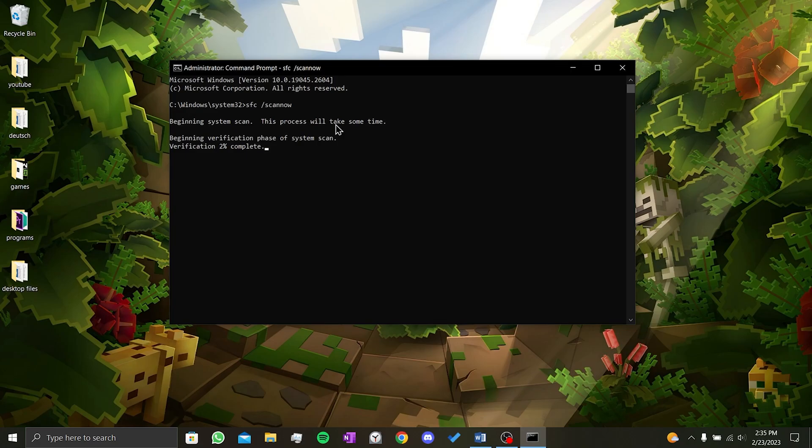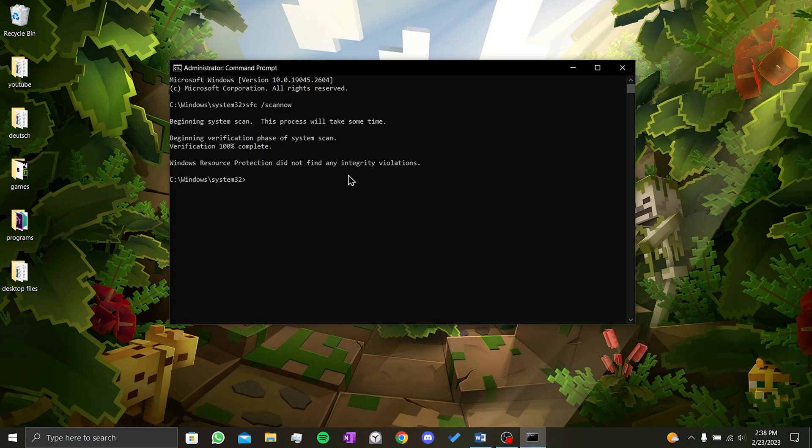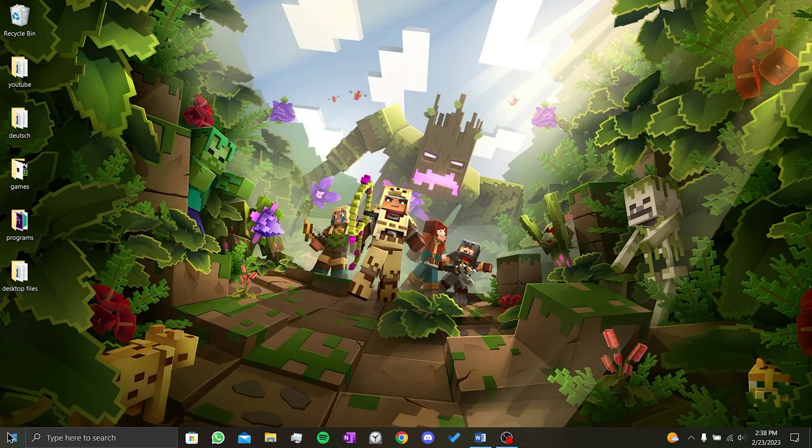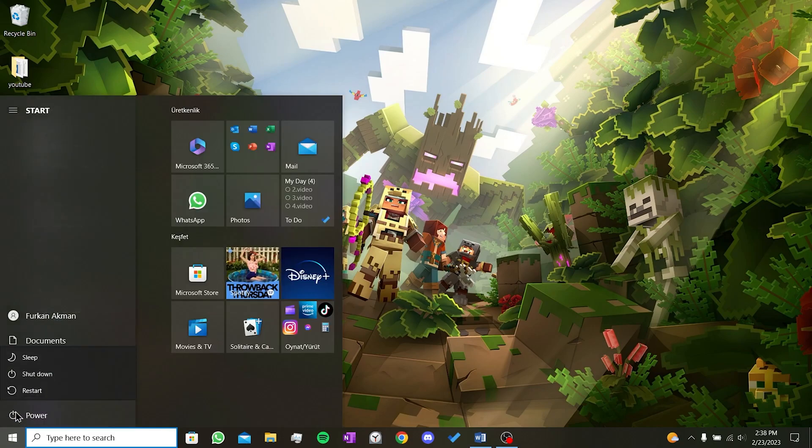You can search the code on the internet to learn what it does. The scanning time will vary depending on the speed of your computer, but it generally takes no more than 5 minutes. I am cutting the video here not to bore you. The scan is complete. If you have any missing or damaged files, Windows will repair them after scan. As mentioned in the text, I do not have such a file. After the scanning and repairing is complete, we close cmd and finally restart our computer once.